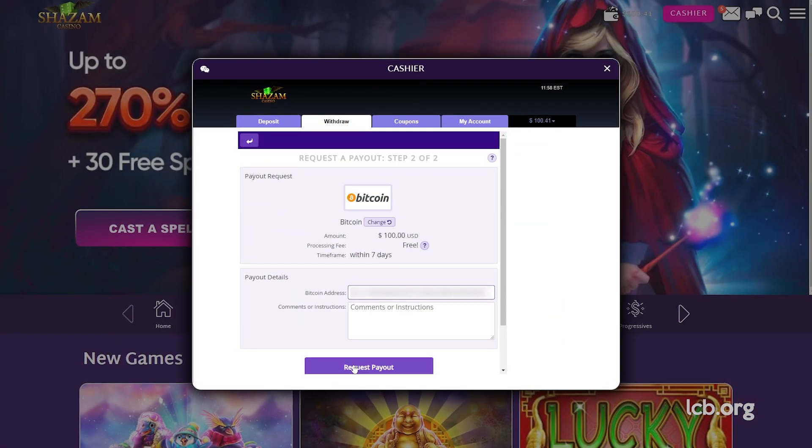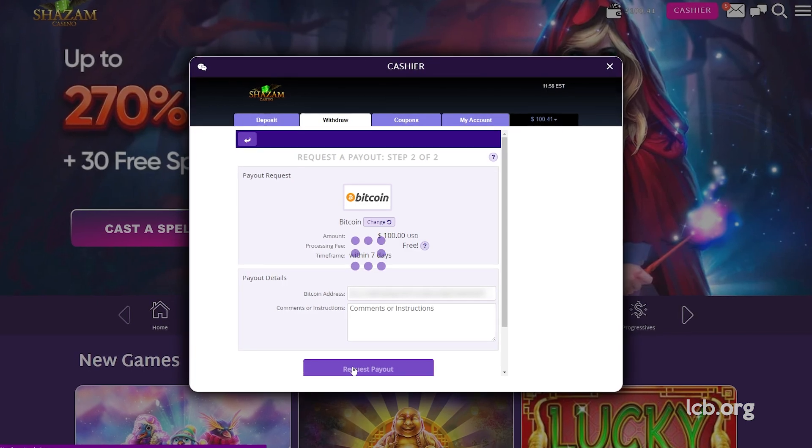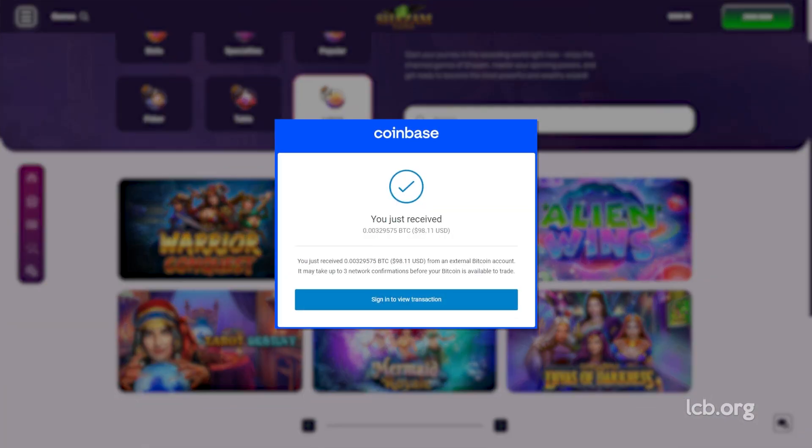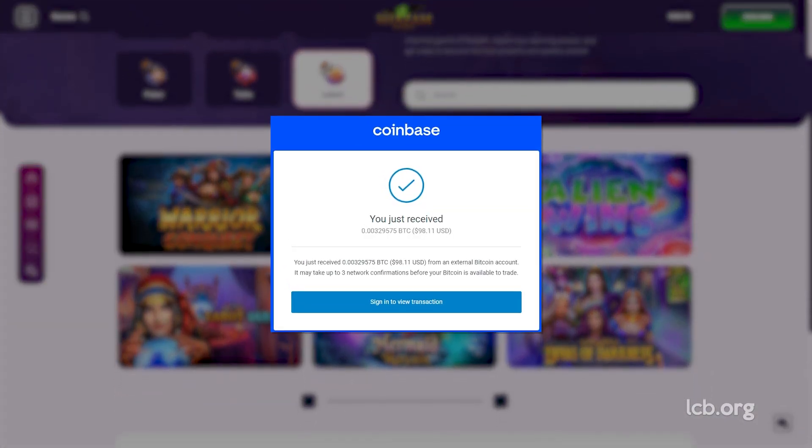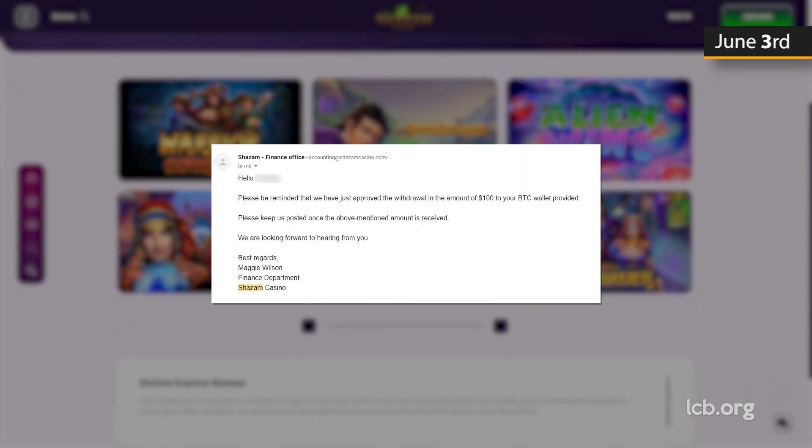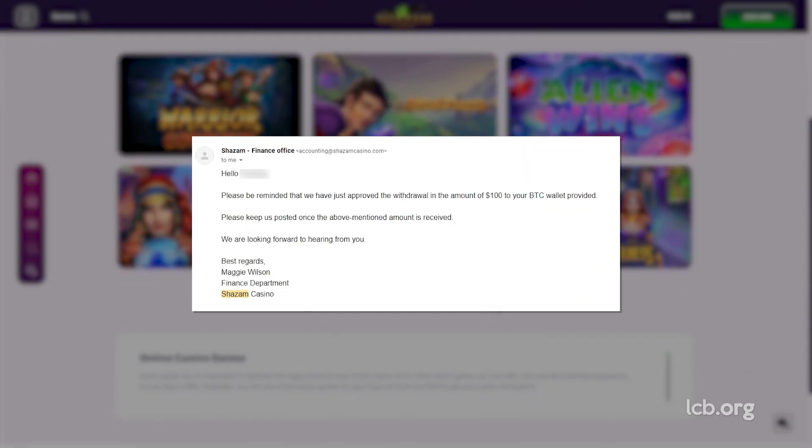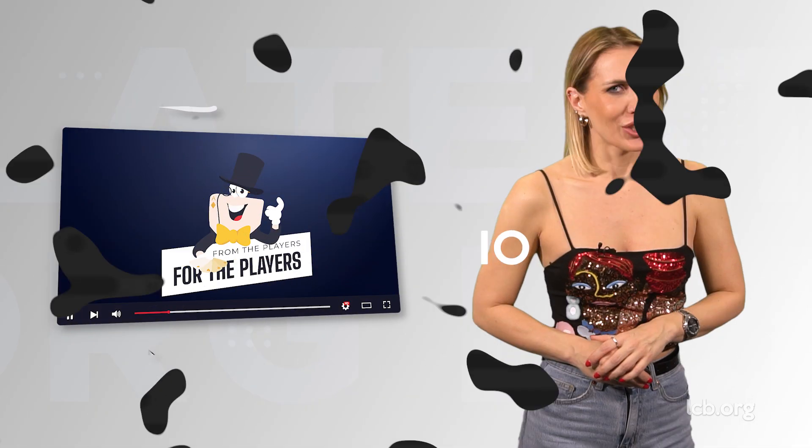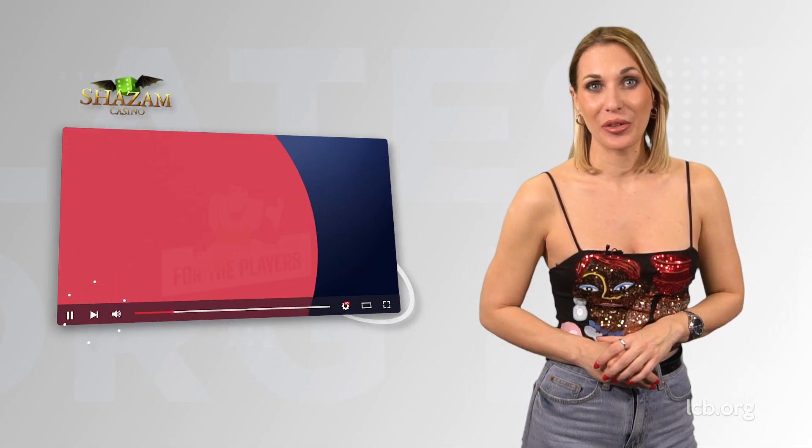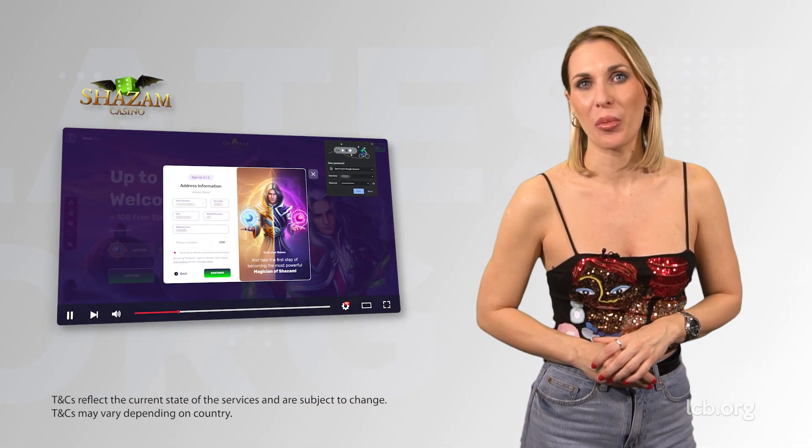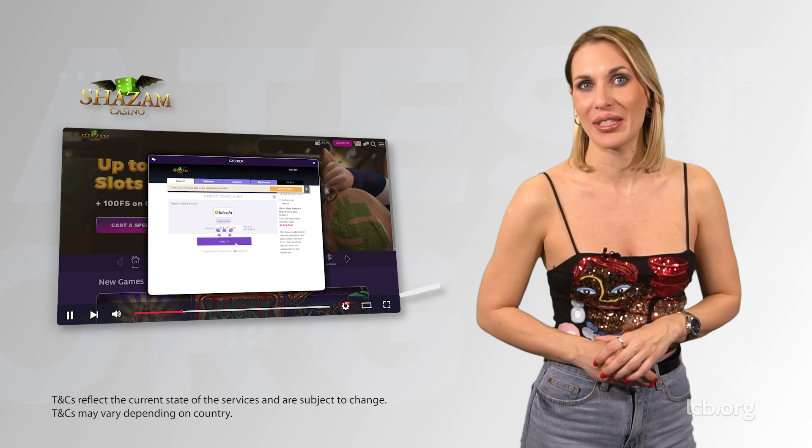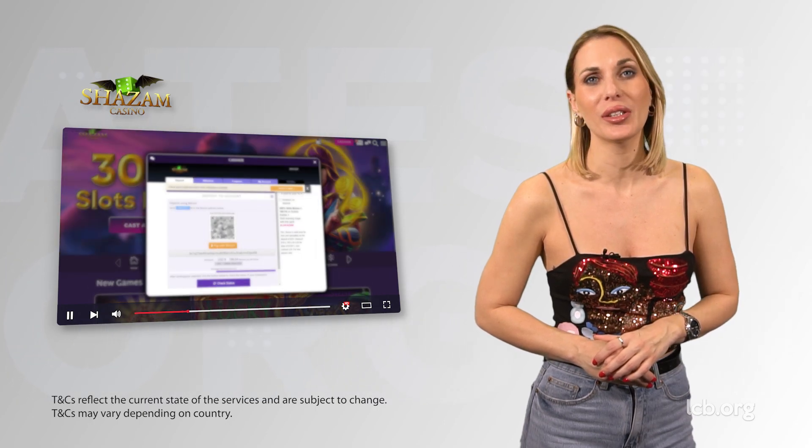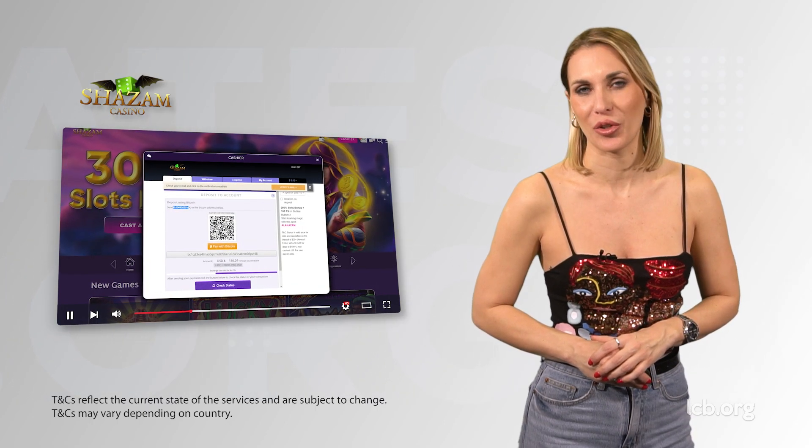The withdrawal of $98.11 in Bitcoin was approved on Friday, June 3, 2022, and also confirmed via email. So, from a certain point of view, registering and depositing with Shazam Casino is in accordance with the highest standards.